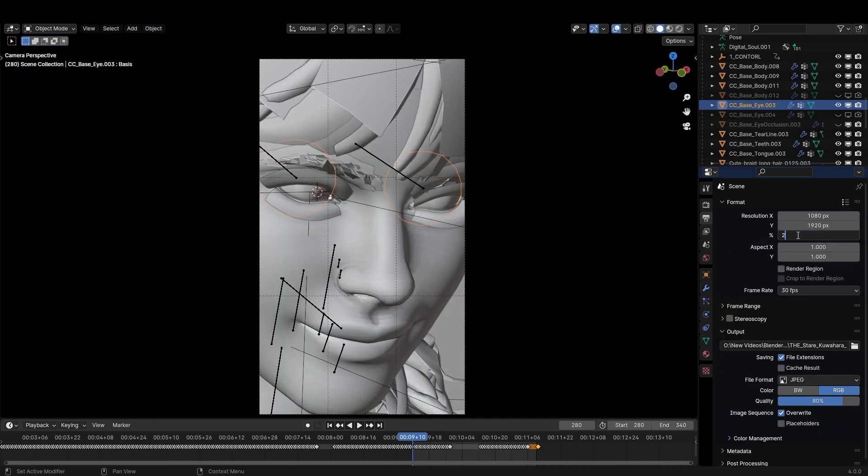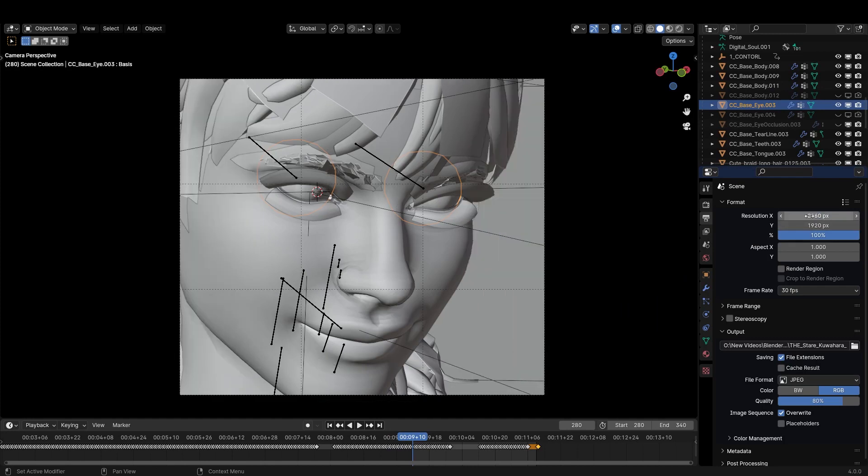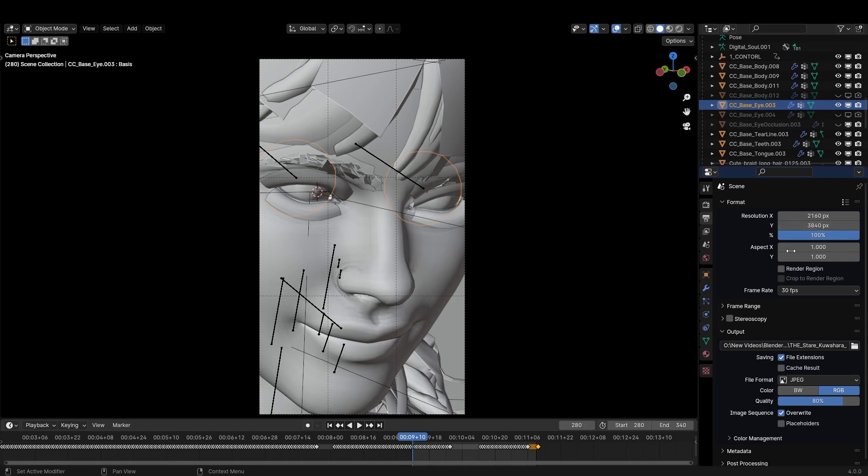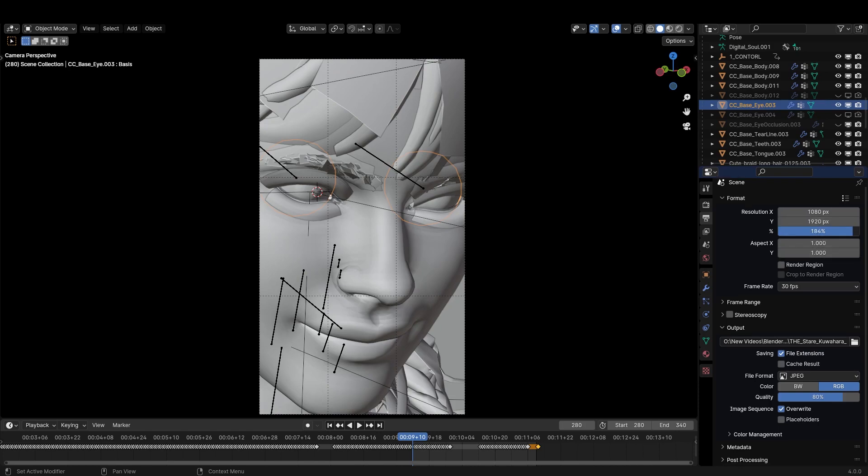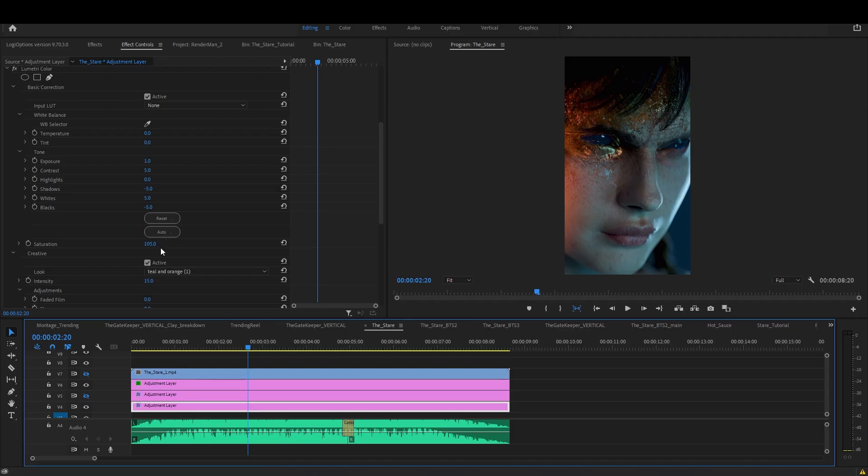By typing 200% here I doubled the 1080 resolution, turning this render into a 4K. This is same as writing times 2 here, or you can write 200 here.